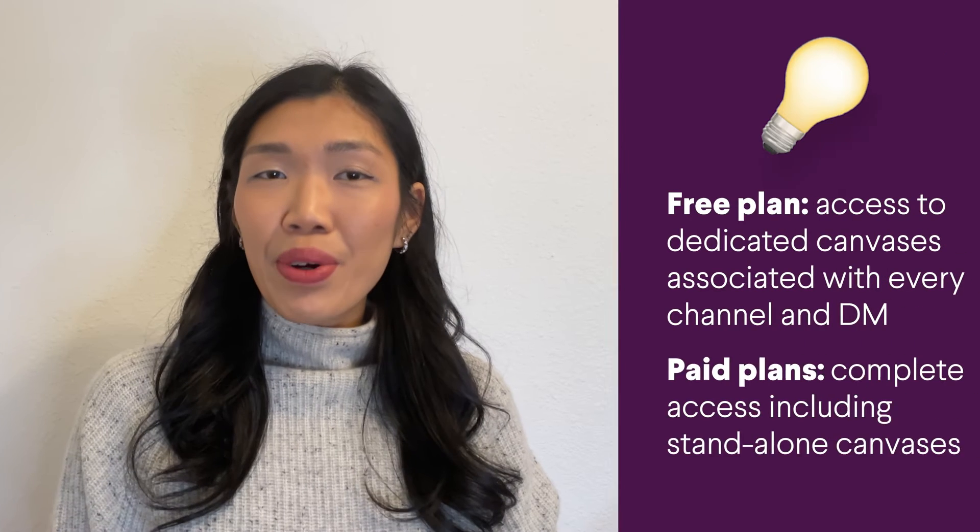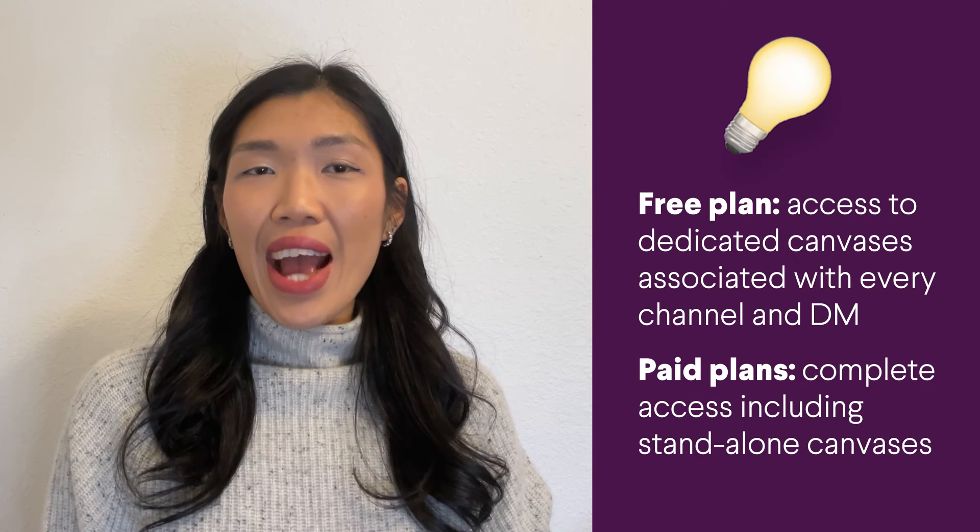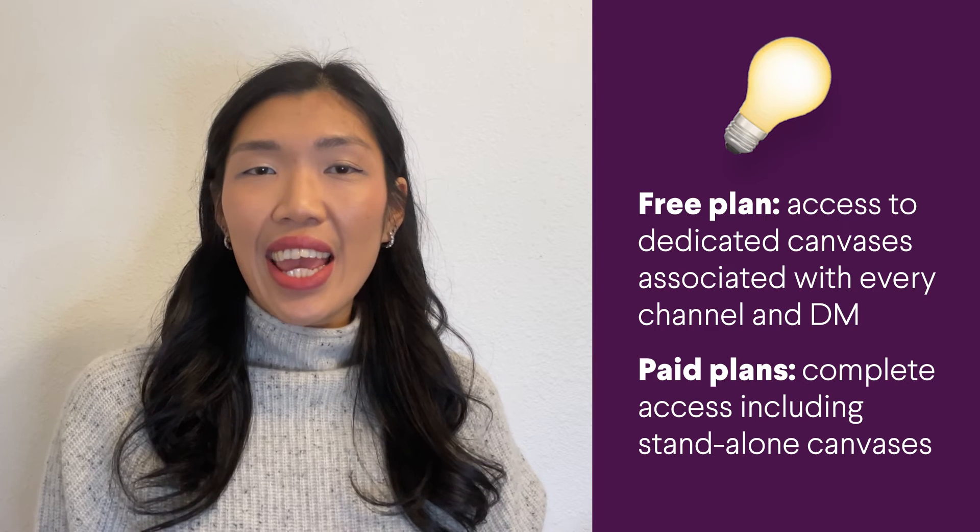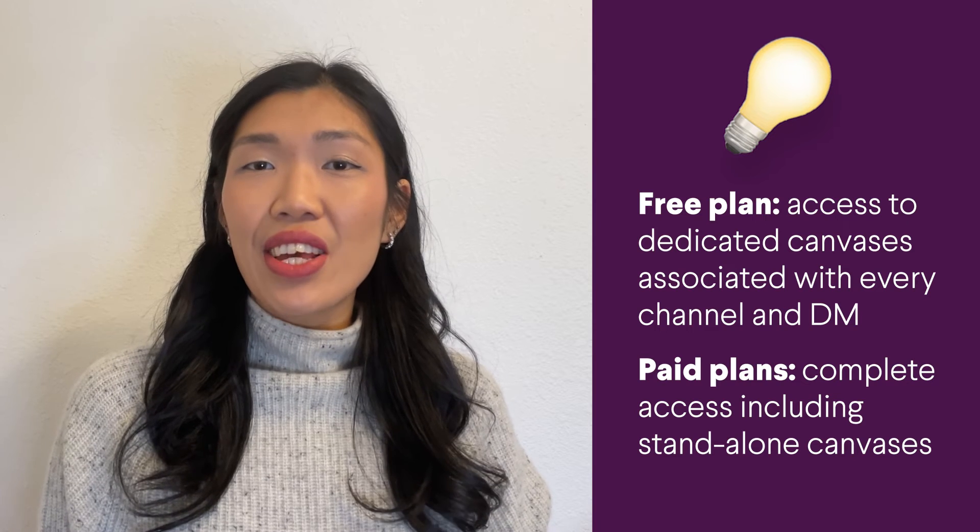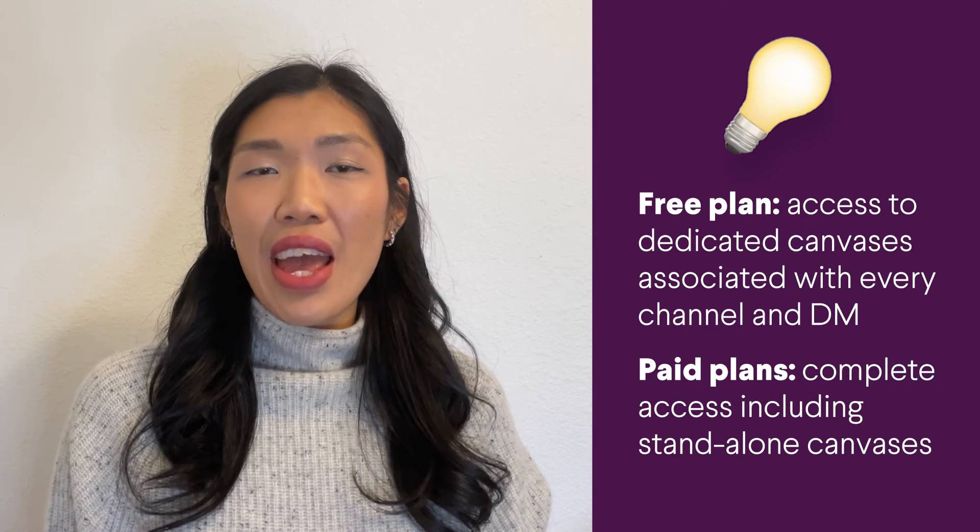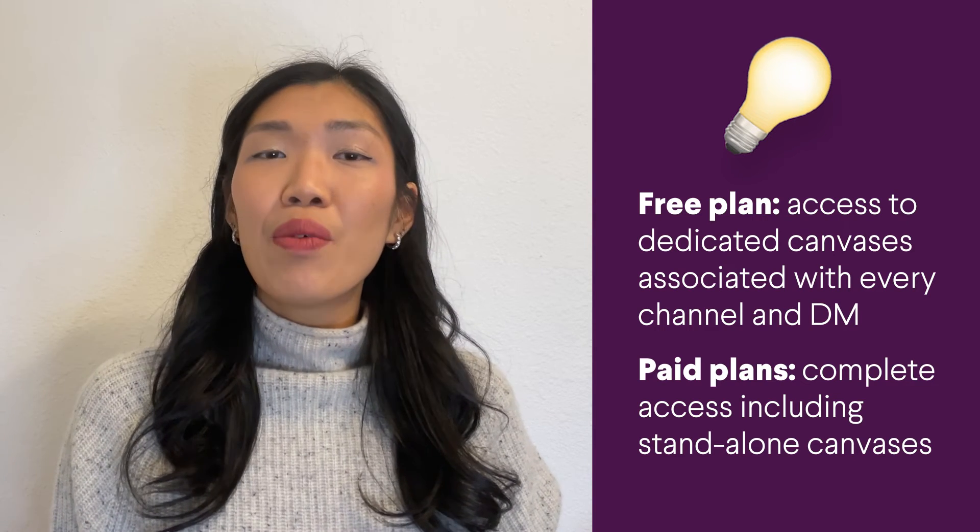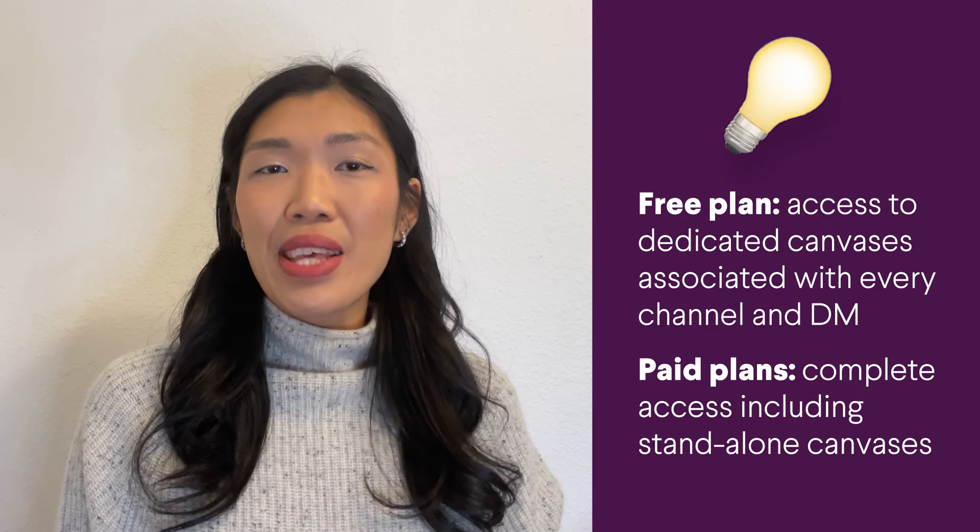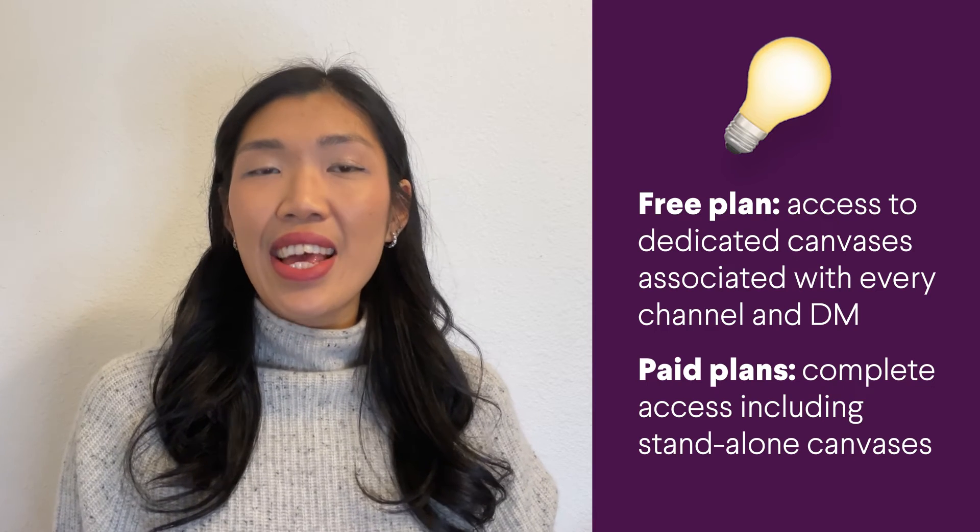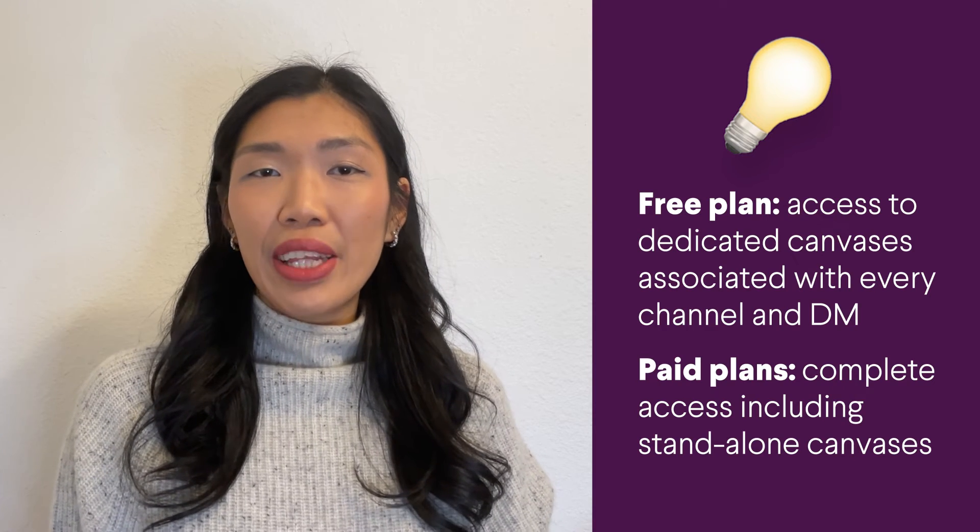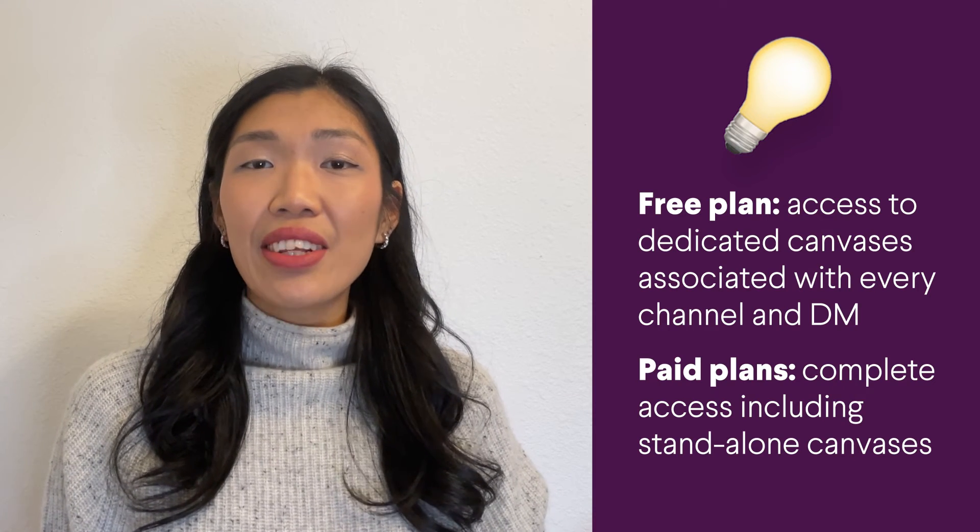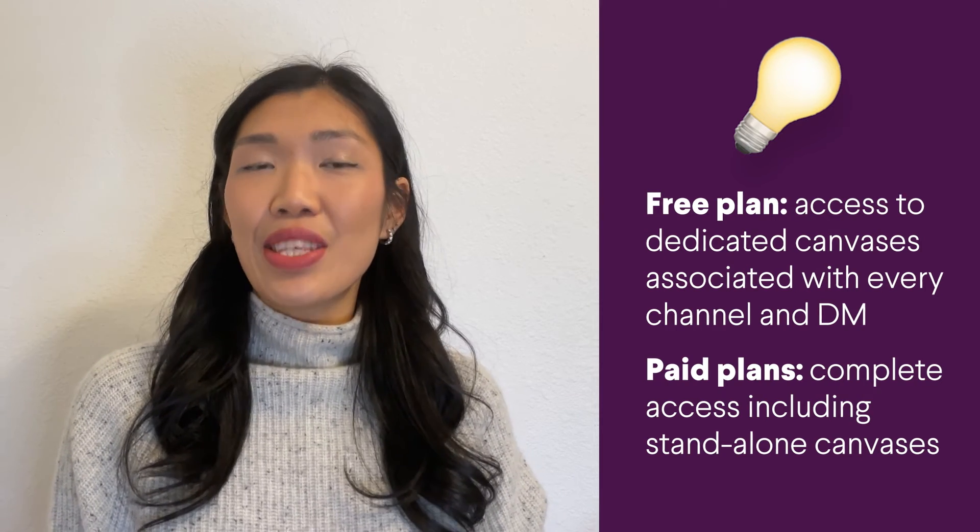It's important to note that free teams have access to the dedicated canvases associated with every channel and DM, whereas paid teams have that access and the ability to create standalone canvases as well.